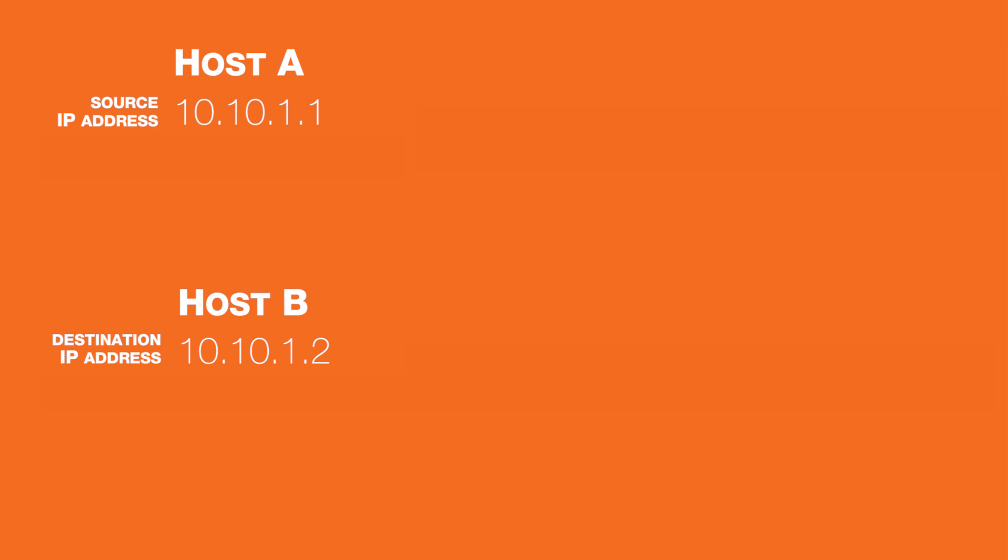In story number one, host A, with IP address 10.10.1.1, wants to communicate with host B, whose IP address is 10.10.1.2.